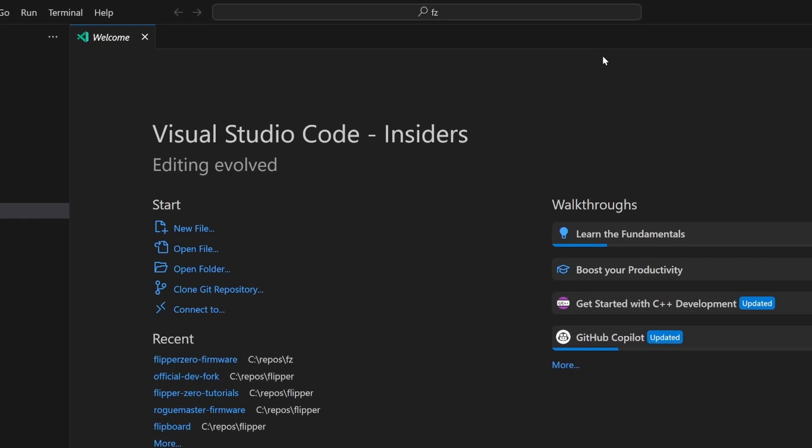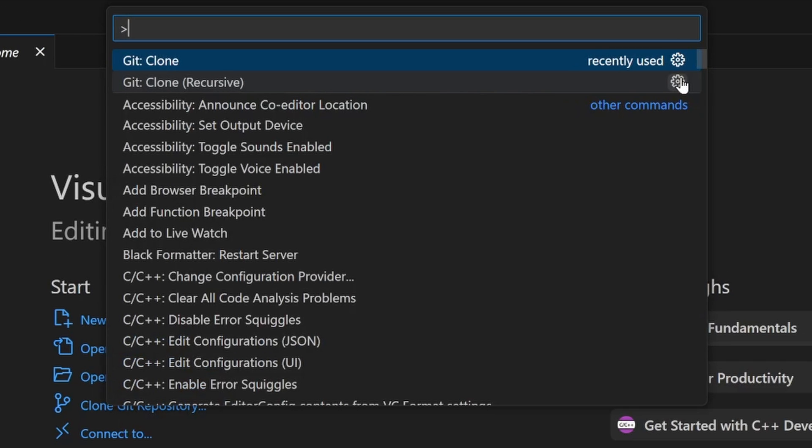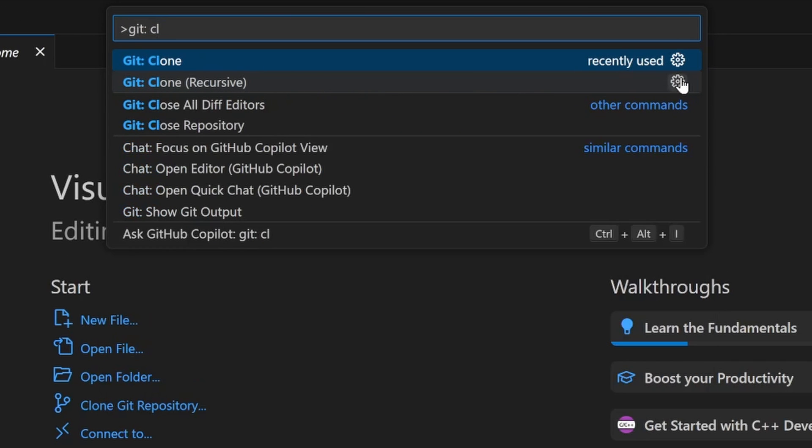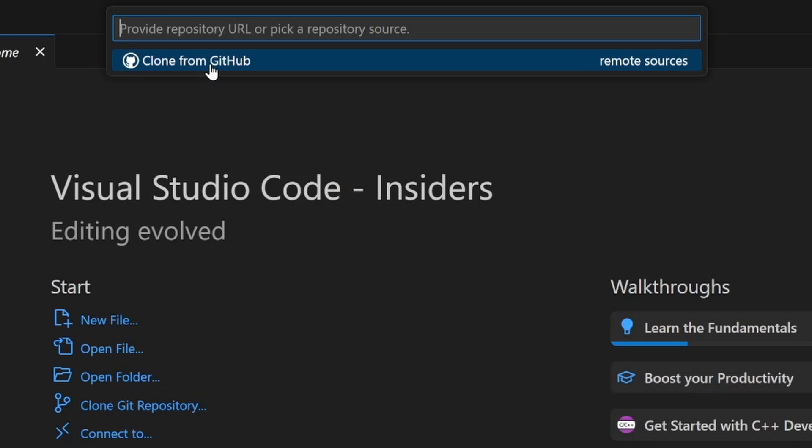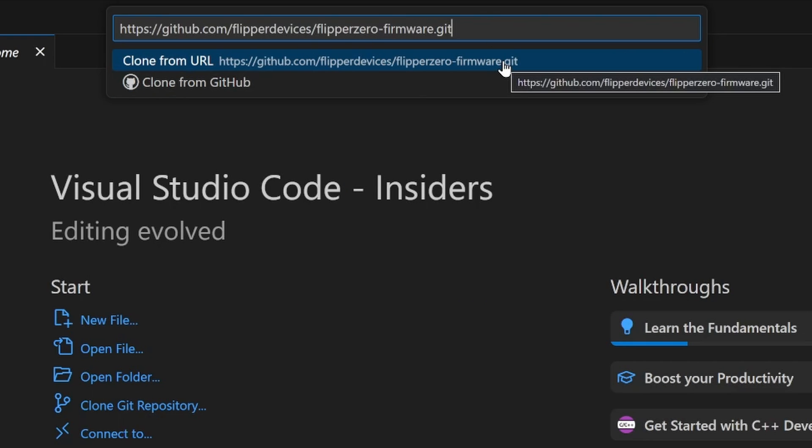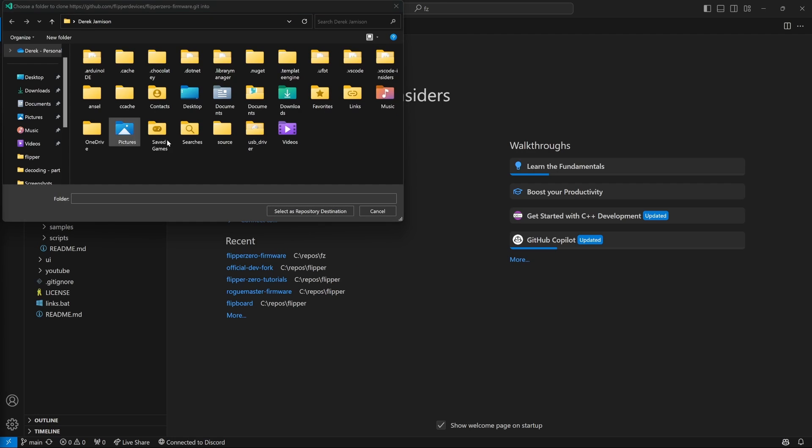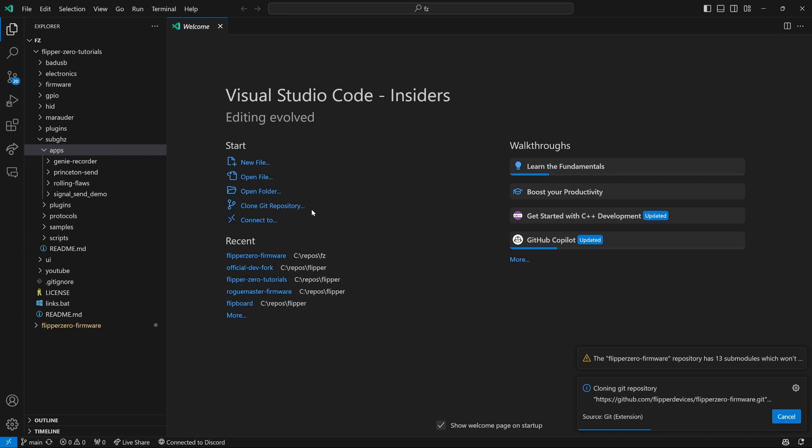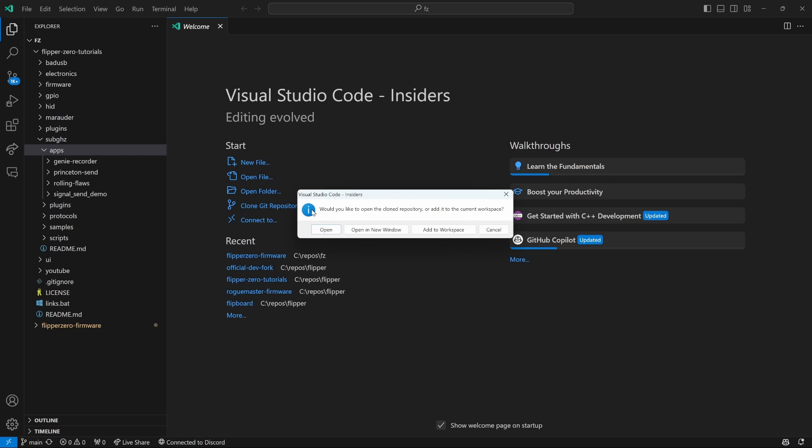Then in VS Code, Ctrl Shift P and this time we'll do git clone recursive and then this time we're going to use the URL for the firmware. And then we'll pick a folder to store the firmware. And then this process will take a bit while it recursively clones the firmware. So I'm going to go ahead and speed up the video. And this time we will choose Open.